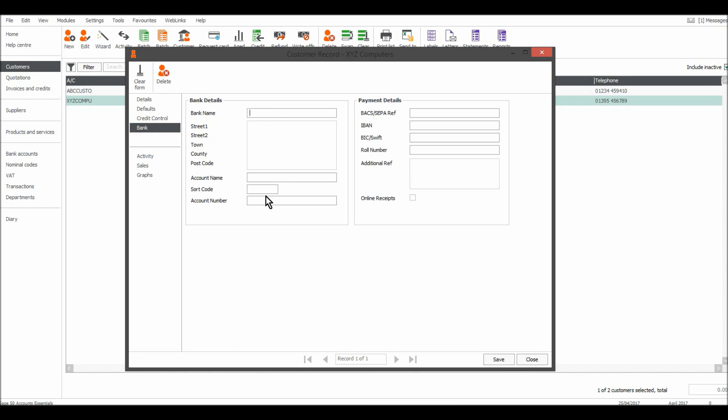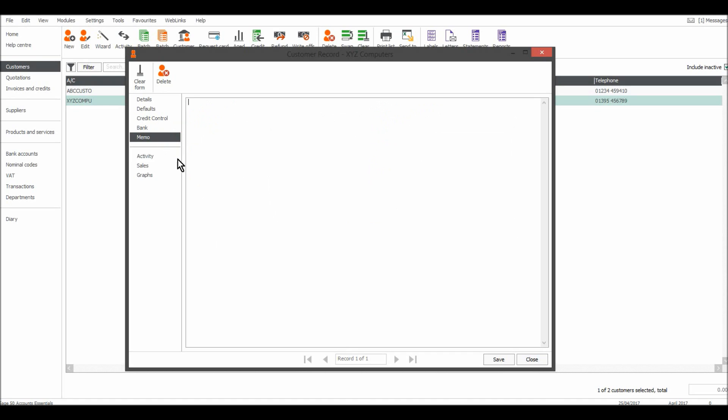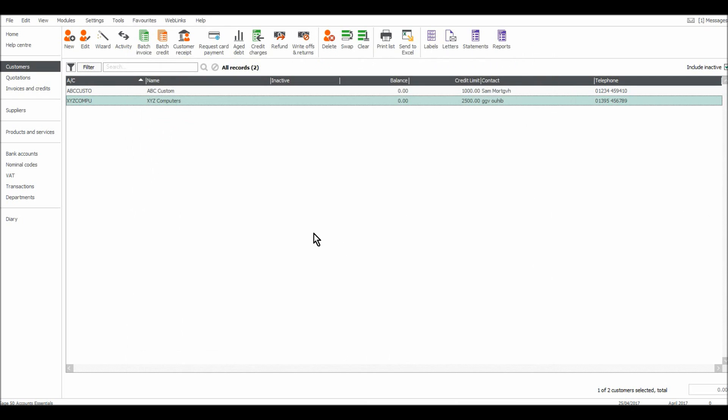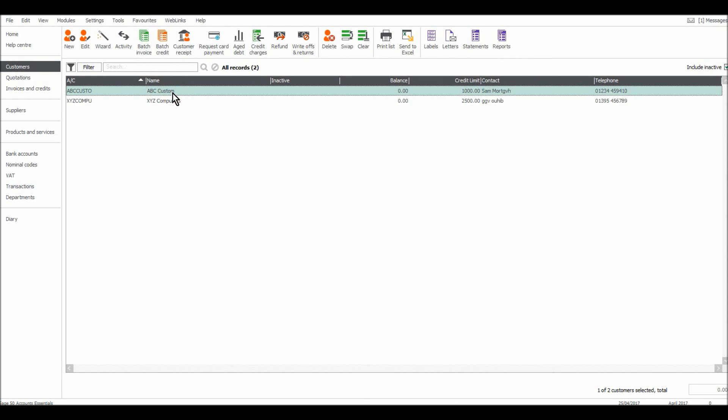So that's how you edit customers. Let's do the same of ABC Computers, or ABC Custom sorry. I can double click or I can highlight the customer and click edit.